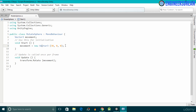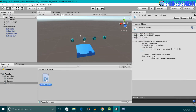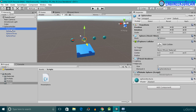I'll save my script, then minimize MonoDevelop. I'll select the rotate sphere script and attach it to the sphere one game object. If I click on sphere one and go inside the inspector panel, you can see the rotate sphere script is now attached to the sphere one game object.